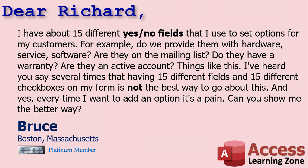Today's question comes from Bruce in Boston, Massachusetts. But I've been asked this a couple of times by different people over the last week or two, so I figured it's time for a video. Bruce says, I have about 15 different yes-no fields that I use to set options for my customers.